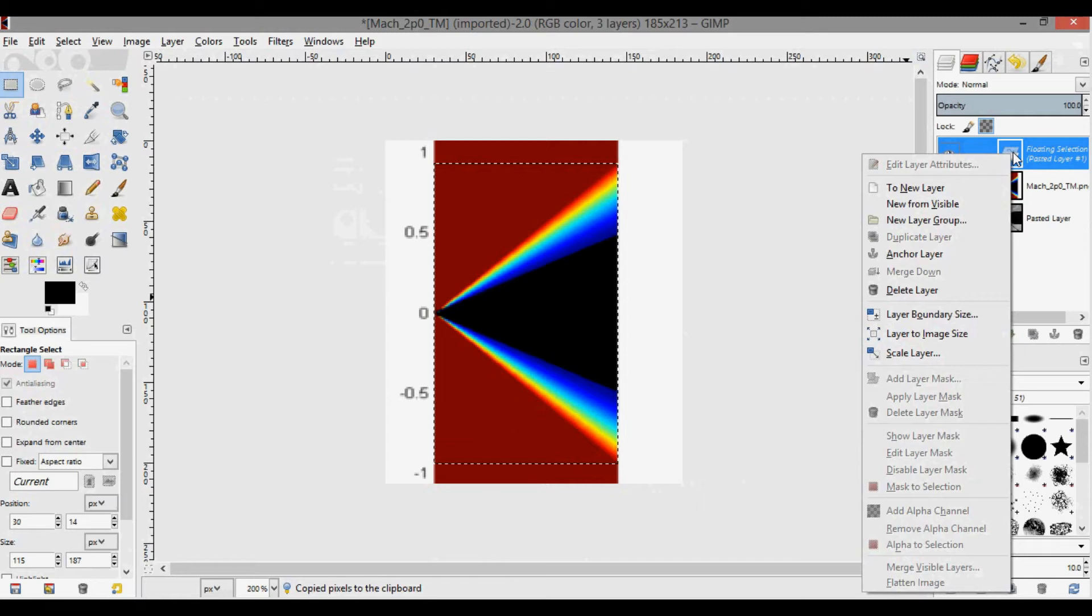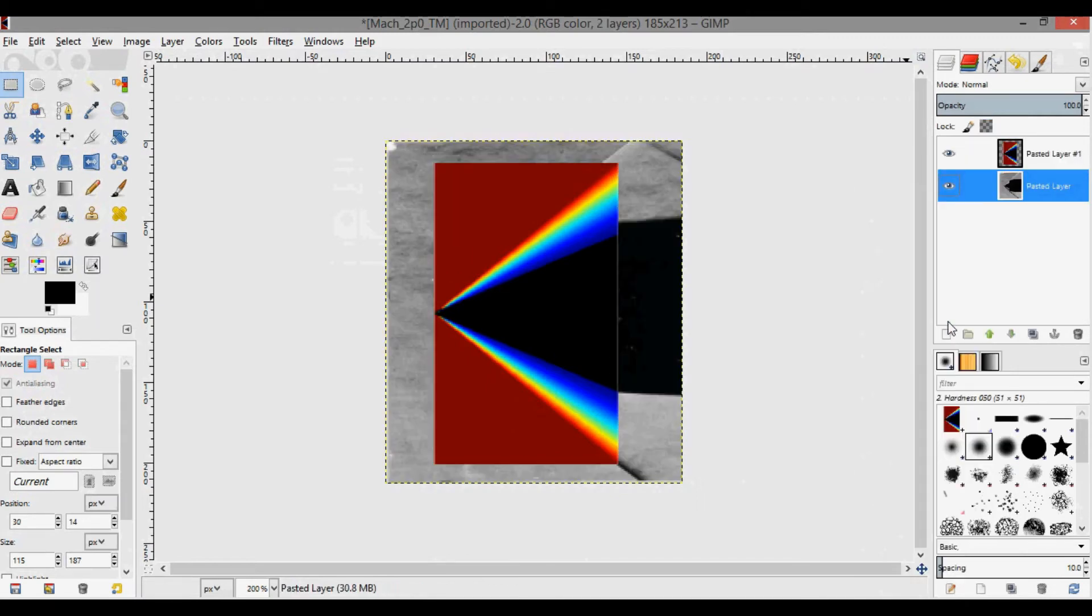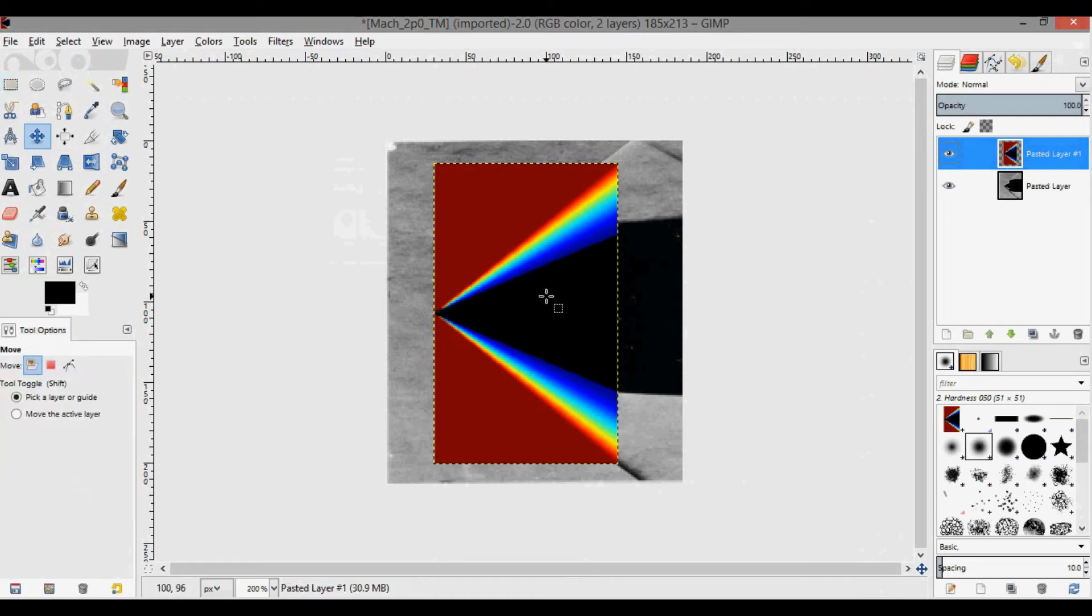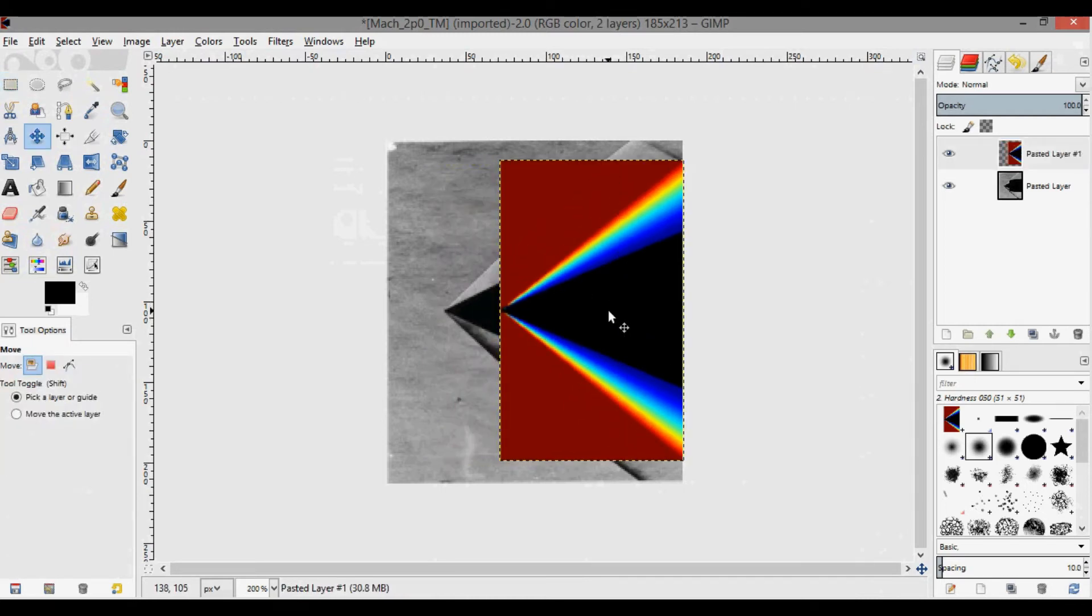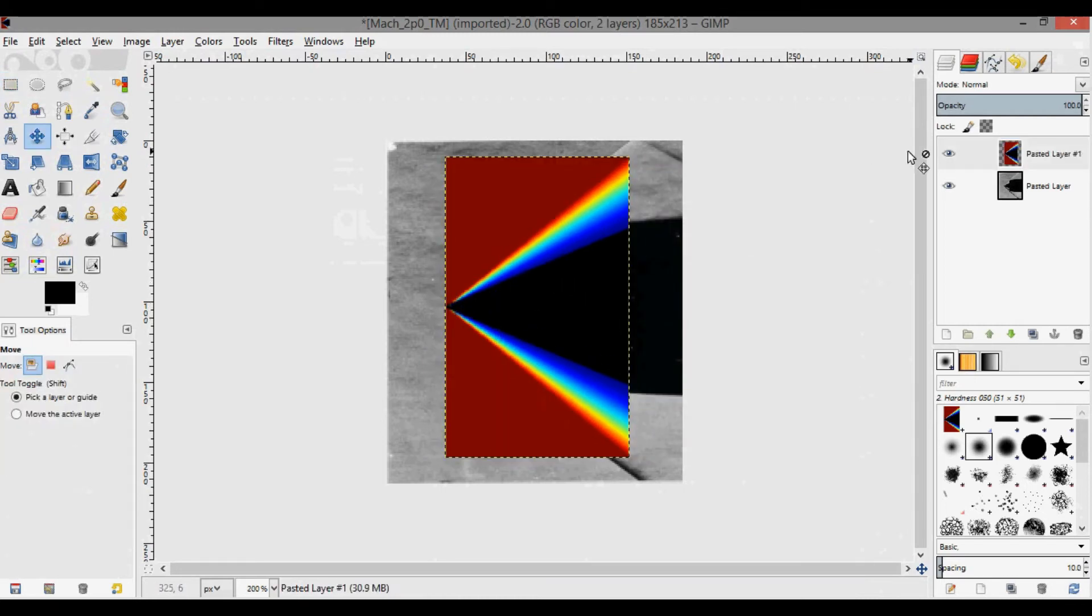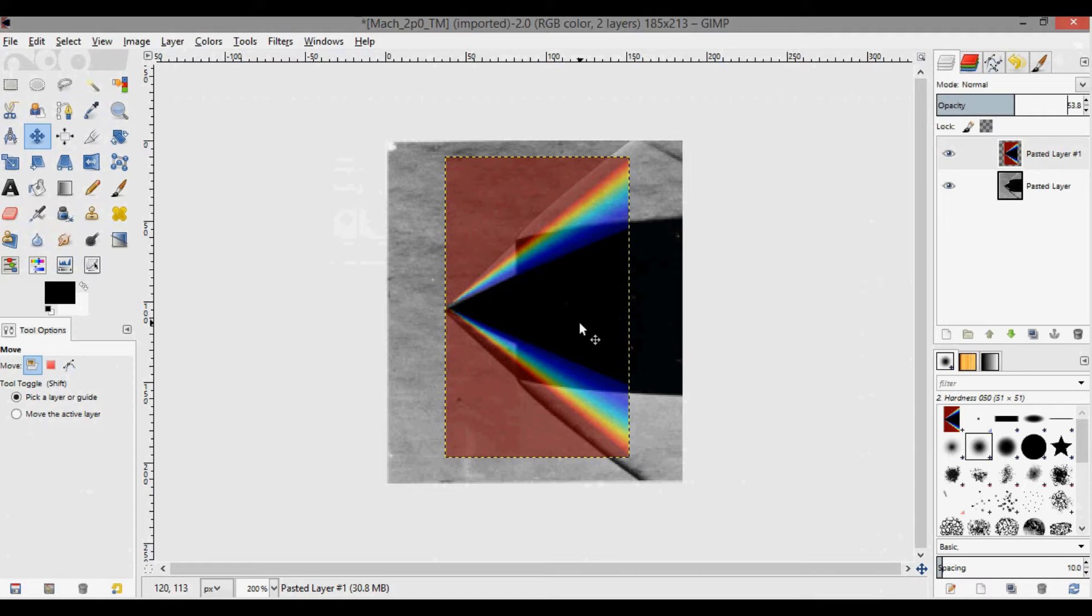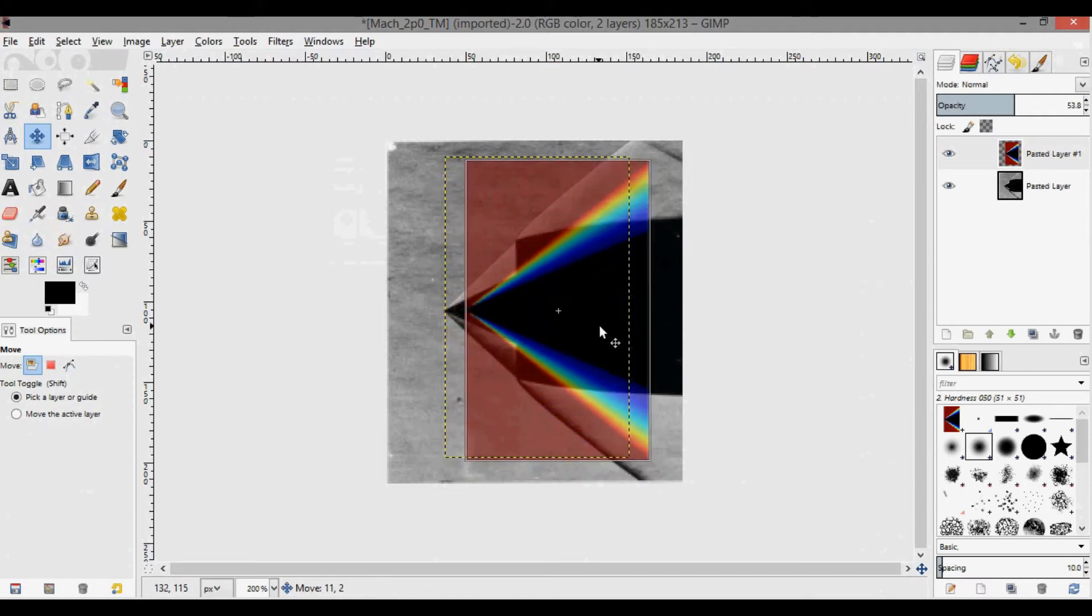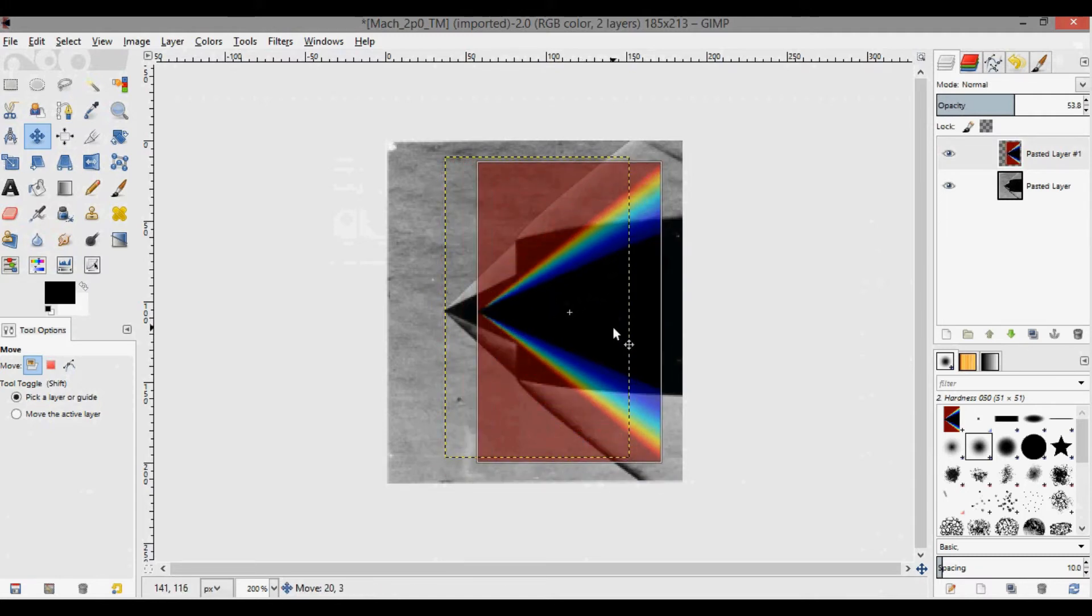I'm going to press Ctrl+C to copy and then immediately Ctrl+V to paste. You'll see a floating selection over here. Click on it, right click, click to new layer, and then you can actually delete this. So now we have this pasted layer here, but you can't see behind it, so we can change the opacity. I'm going to change this down to about 50% and now you can see the image behind it.